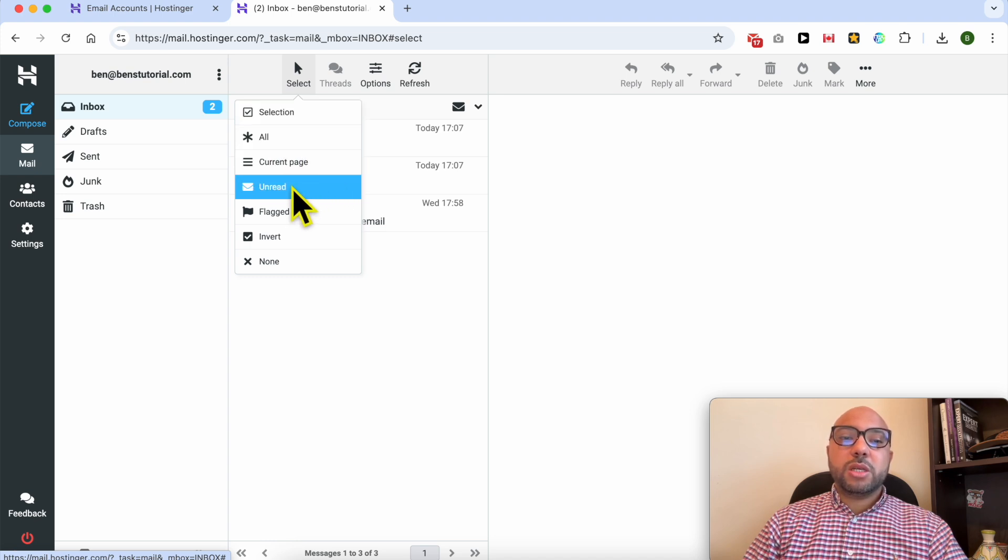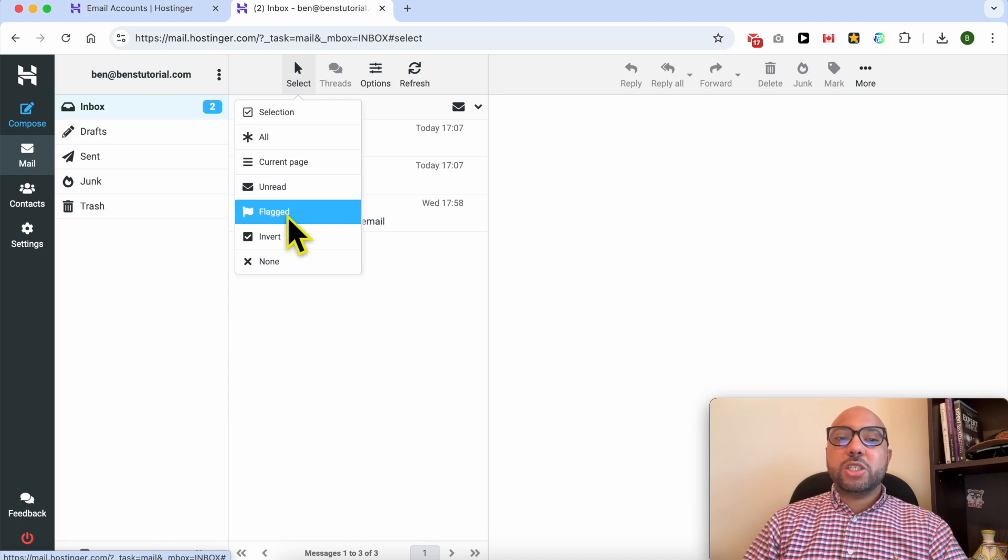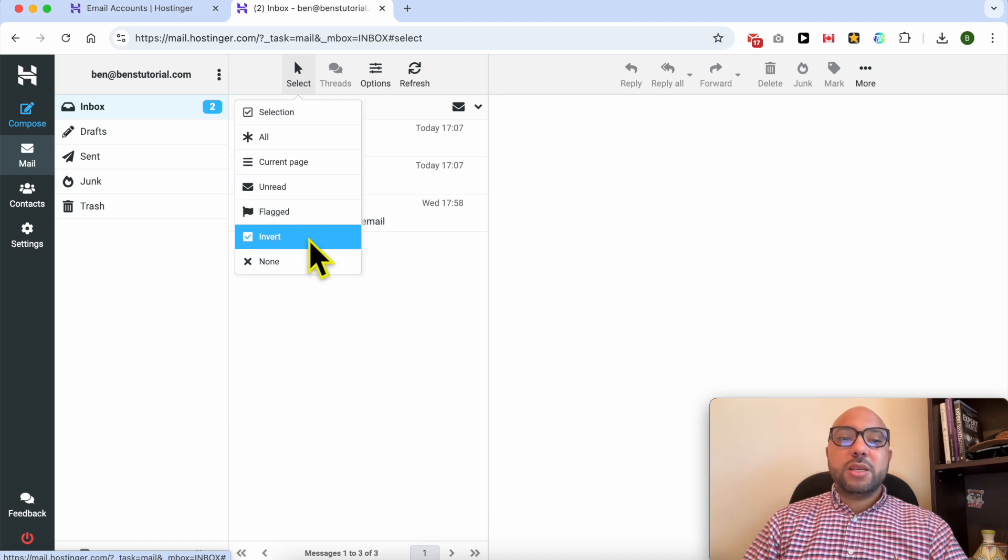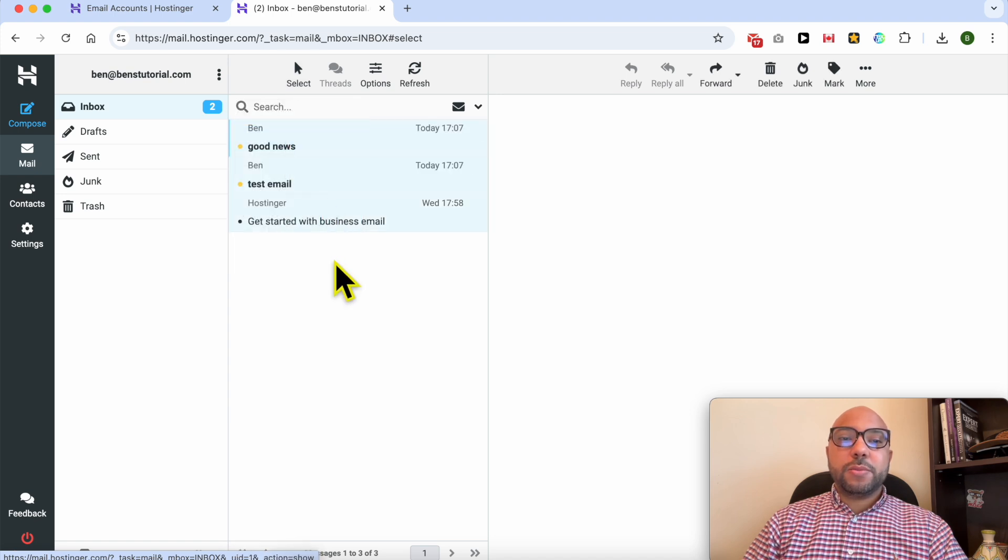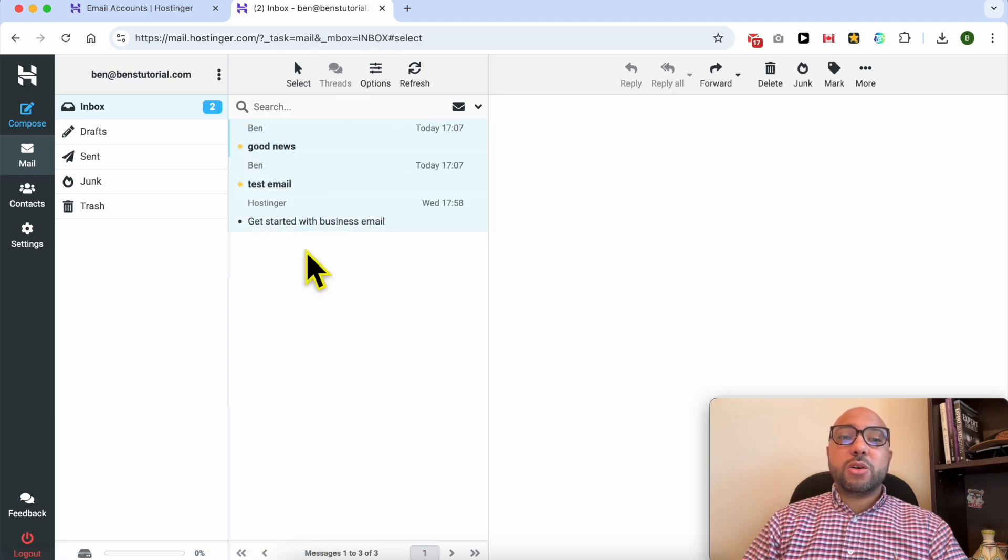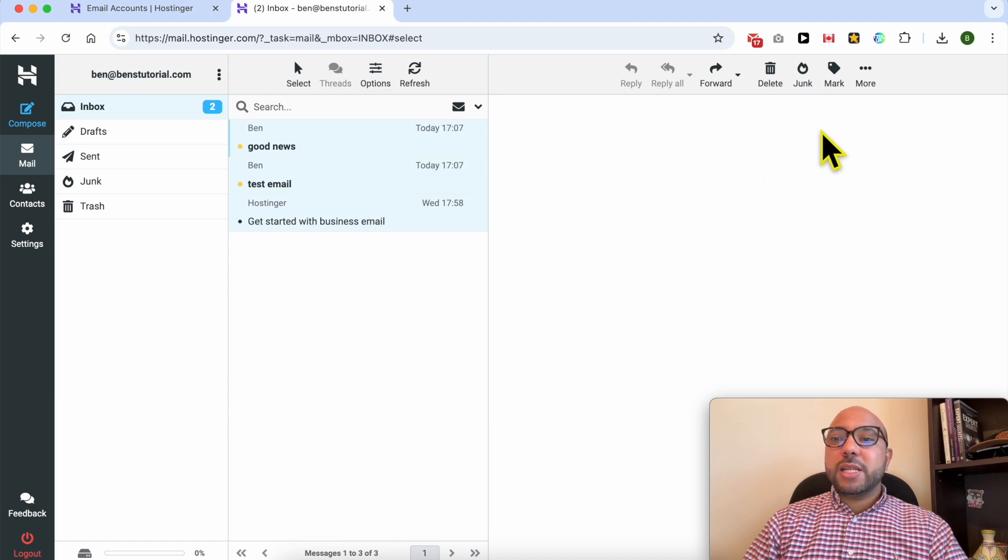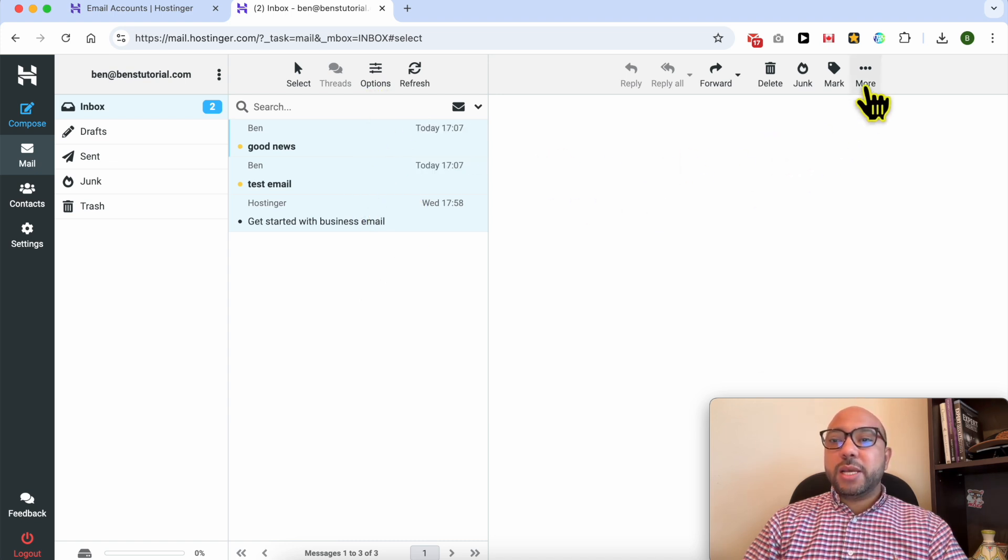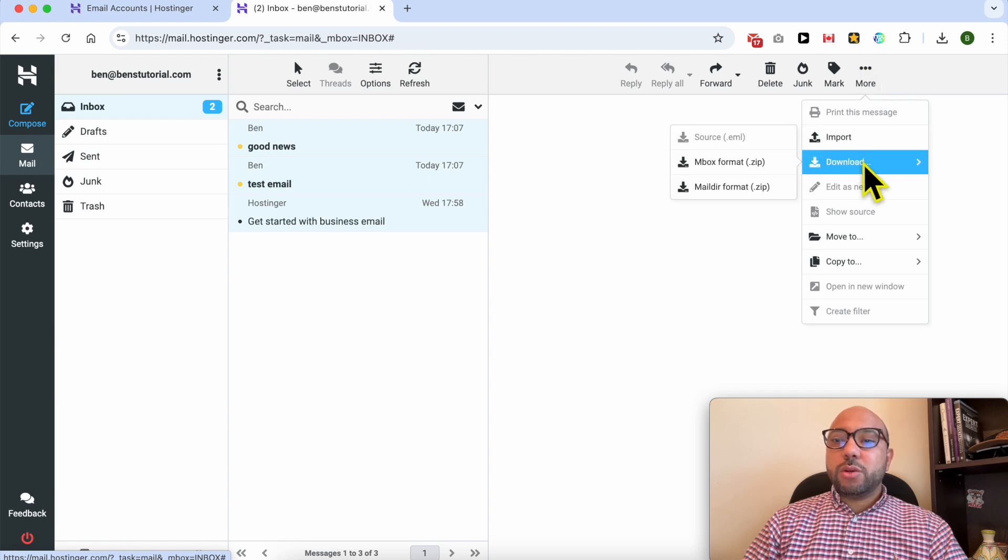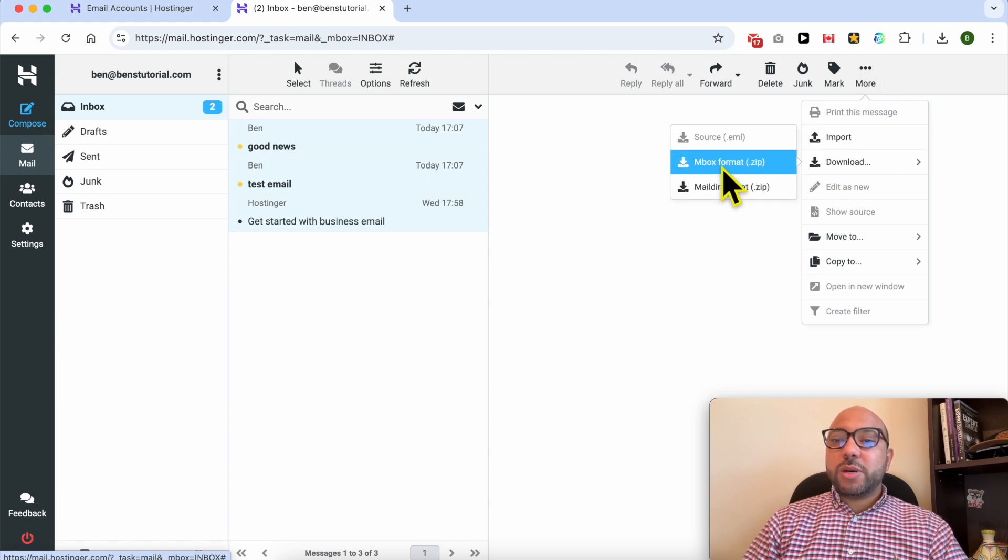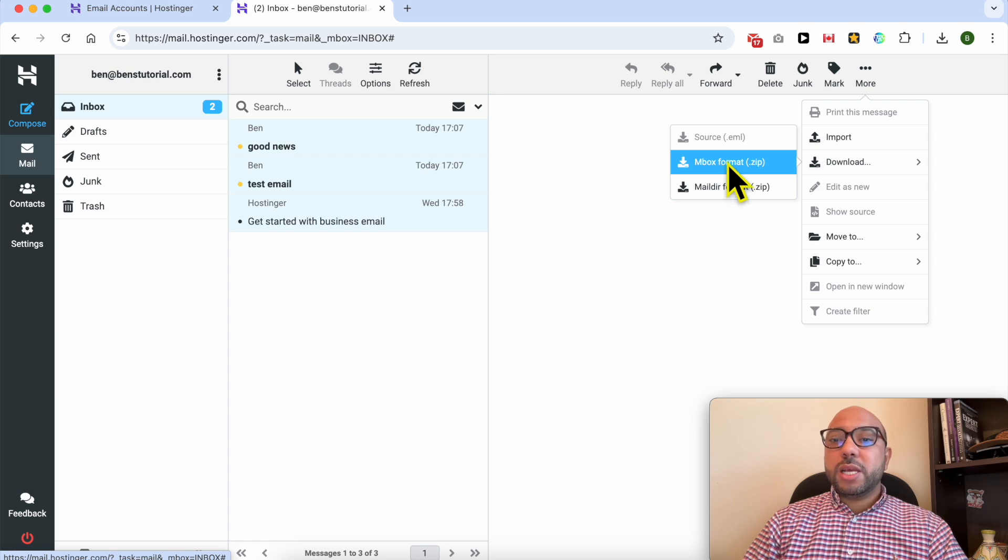I will go with Select All to select all of these three email messages at once. Now to backup these emails, it's simple. Click on these three dots and go to Download. Select the format you want to download your backup in. Let's go with inbox format.